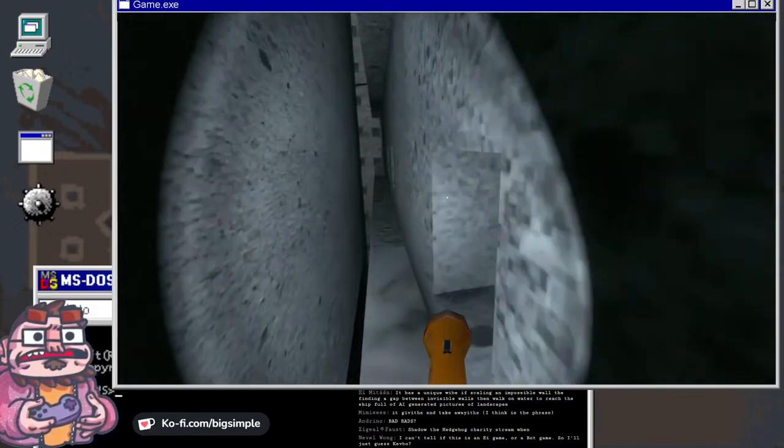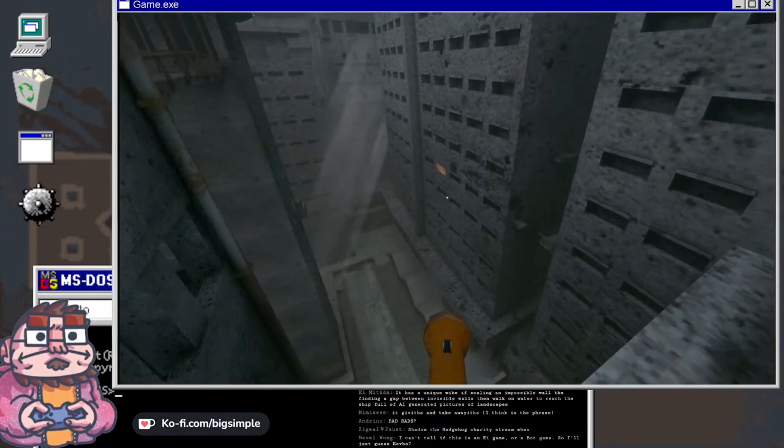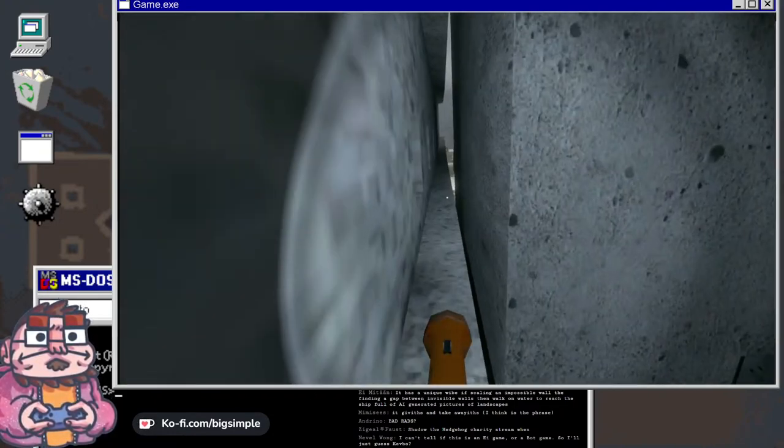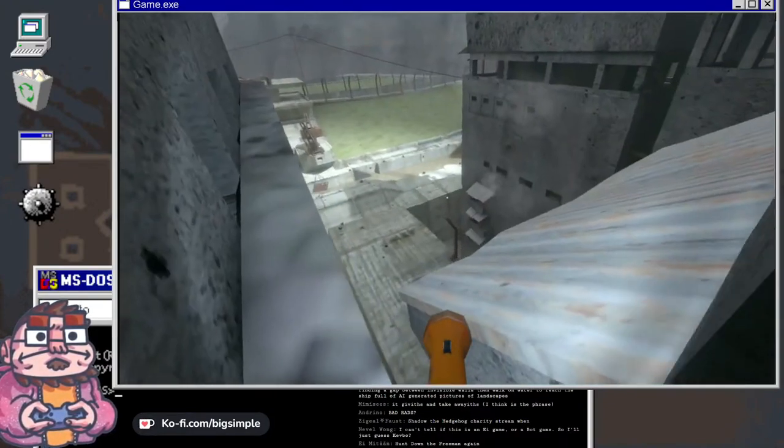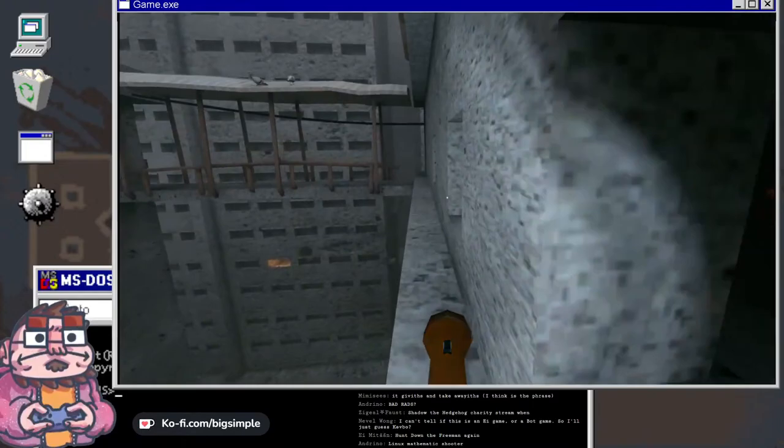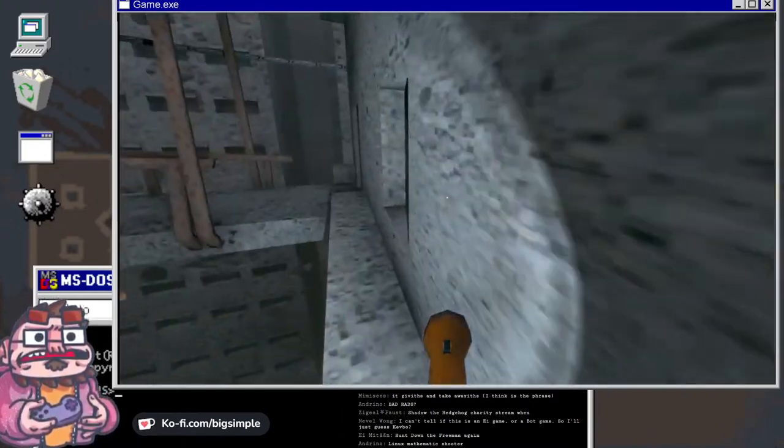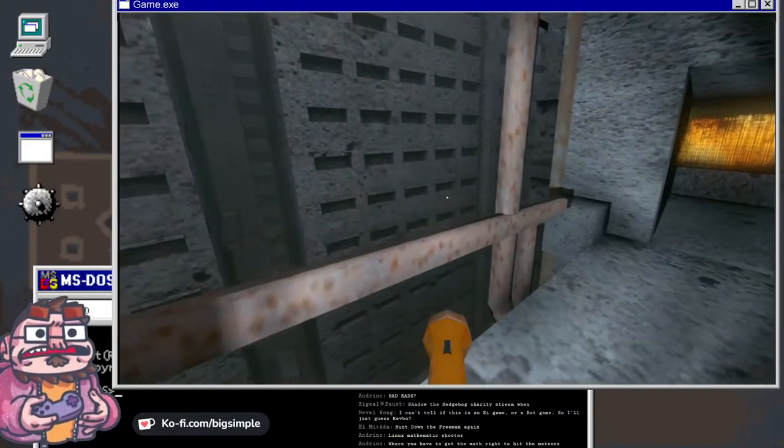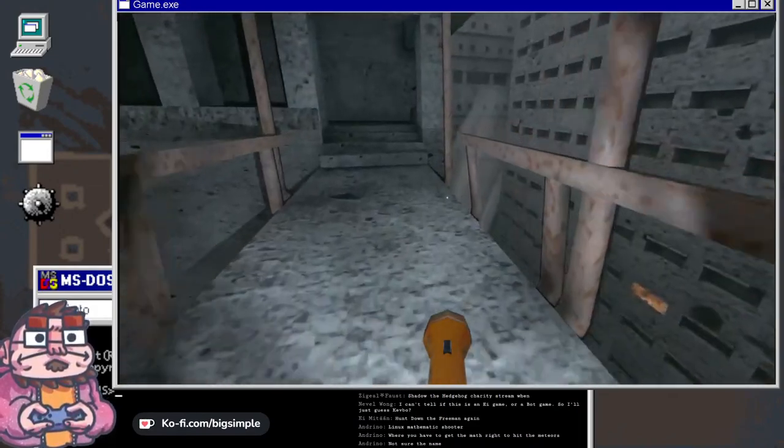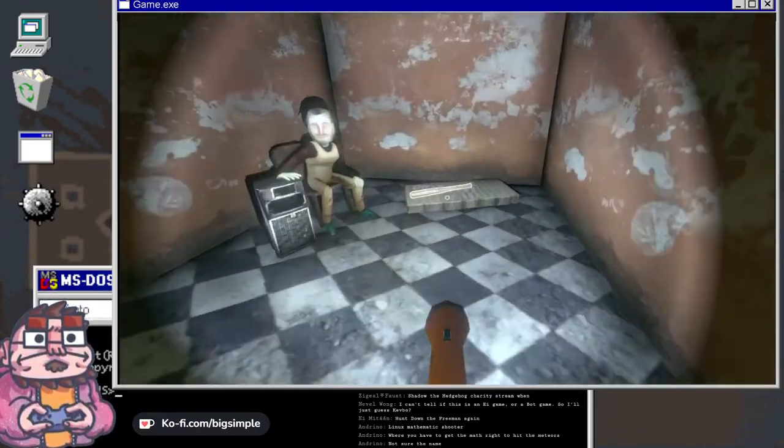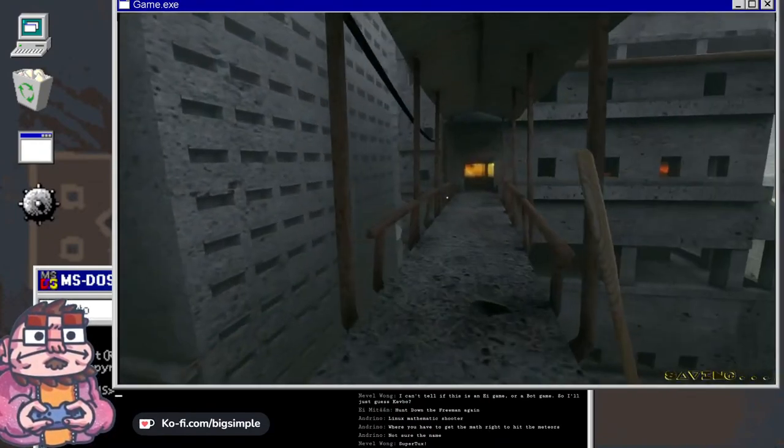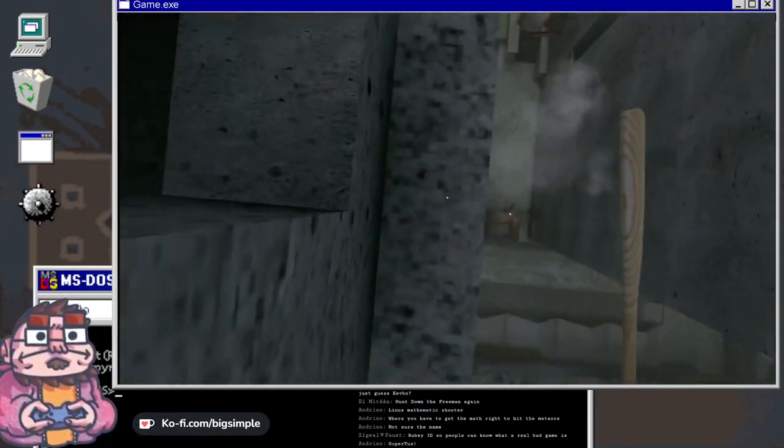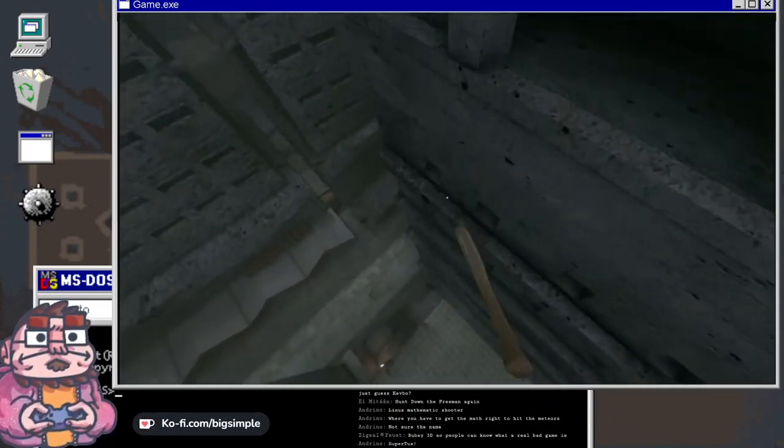I can't tell if this is an AI game or a bug game, I'll just assume Kevbo. I don't know. Hunt Down the Freeman again for charity purposes. What is Linux Mathematic Shooter? Not really sure where I'm trying to go. I'm gonna take this path. Bubsy 3D. No, no.